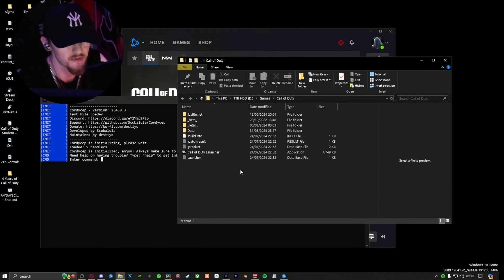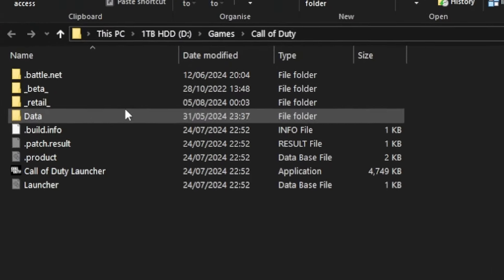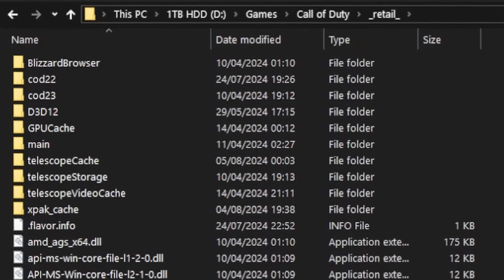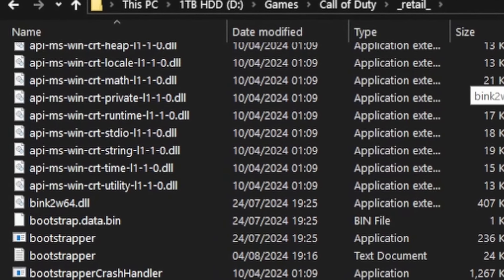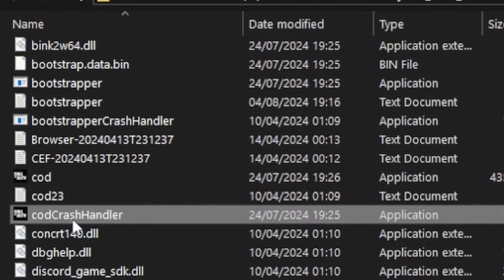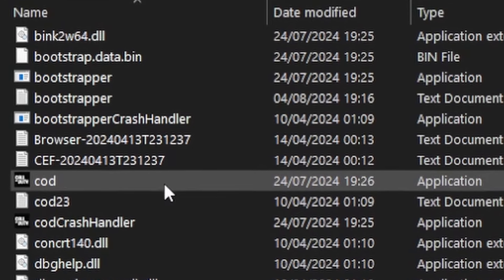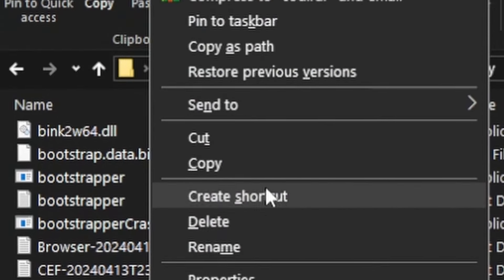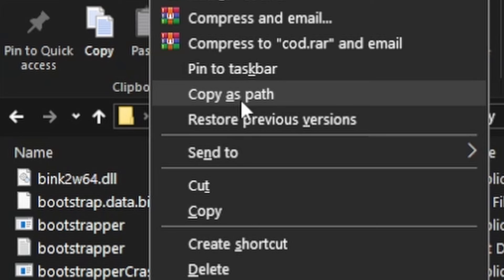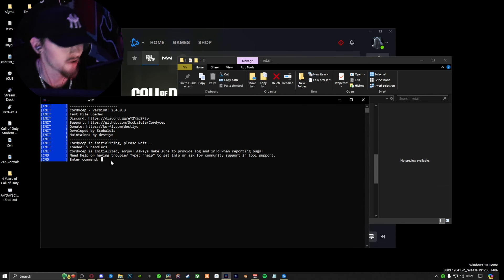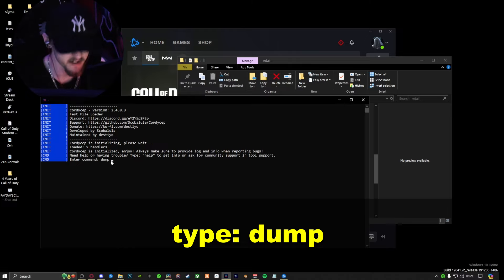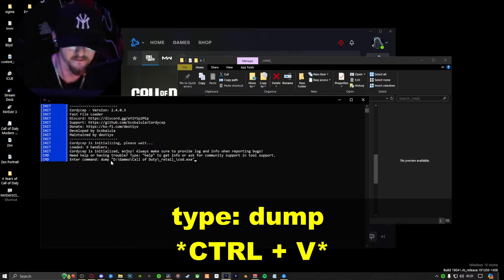With this folder now open, you want to go to retail_retail, click on this and scroll down until you find your Cod.exe. It wouldn't be the Cod crash handler — it has to be the one that just says Cod. From there, you want to click on it, shift and right click, scroll up to where it says 'Copy as path', click on that. In Cordyceps, all you have to do is type in 'dump base' and then Control+V. That'll paste the path to where your Cod game is located.